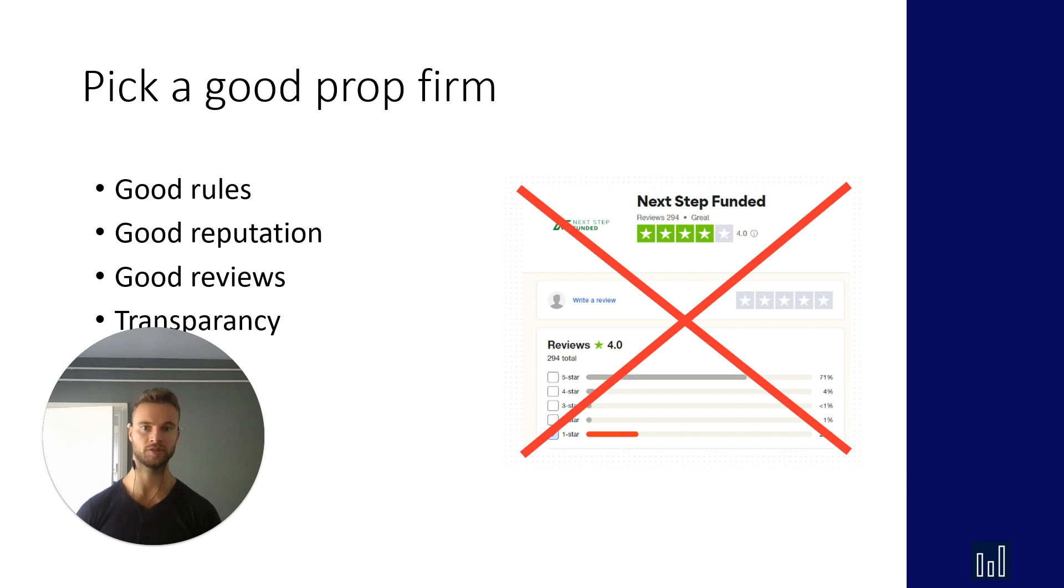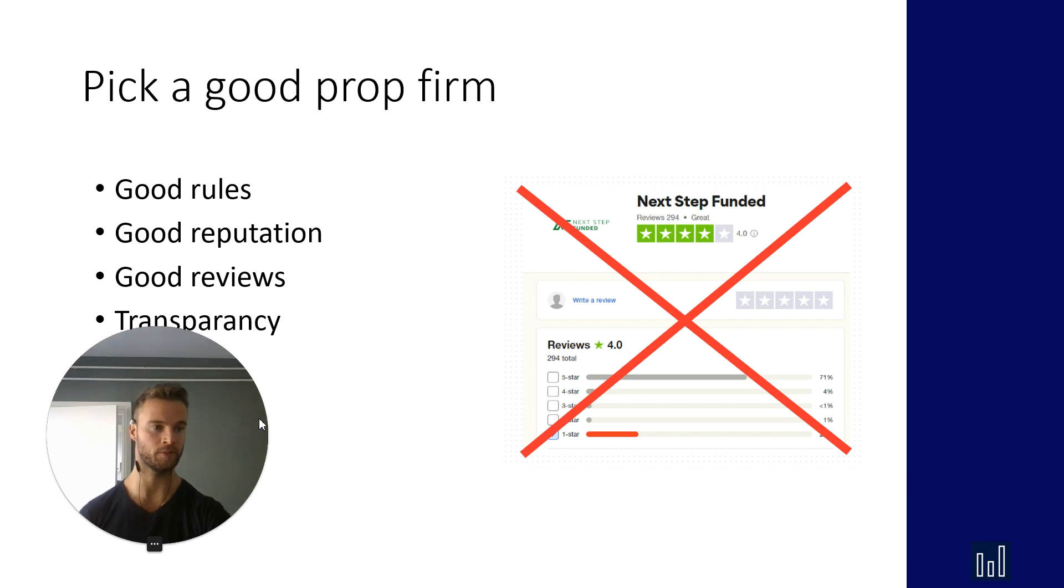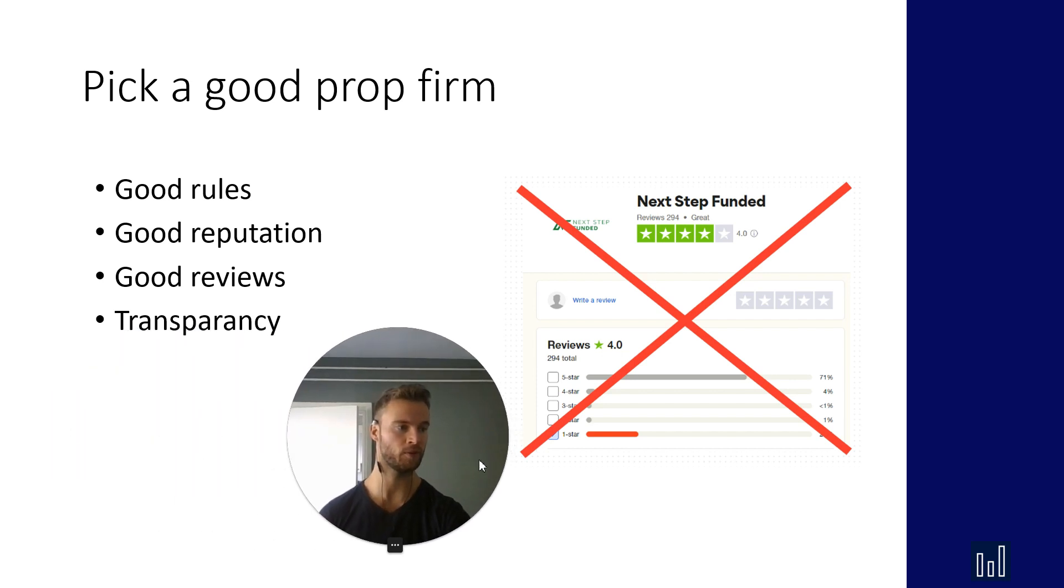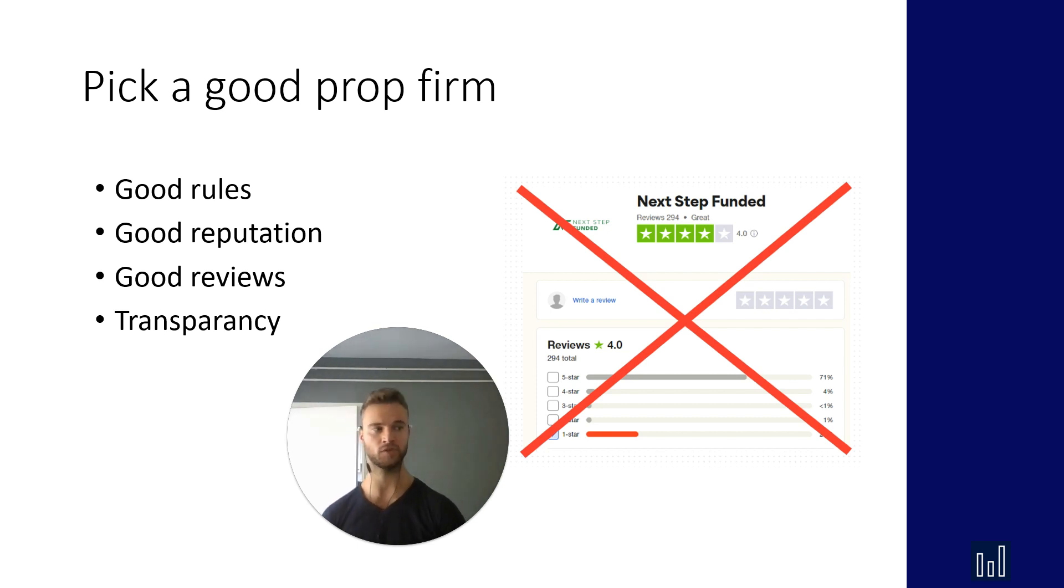So there's not just one or two person complaining, 70 people complaining. That's just not what you want. So when you look at a prop firm check their bad reviews, see if they make sense, see if it's a recurring thing. For example with this firm you don't want to trade with such firms.